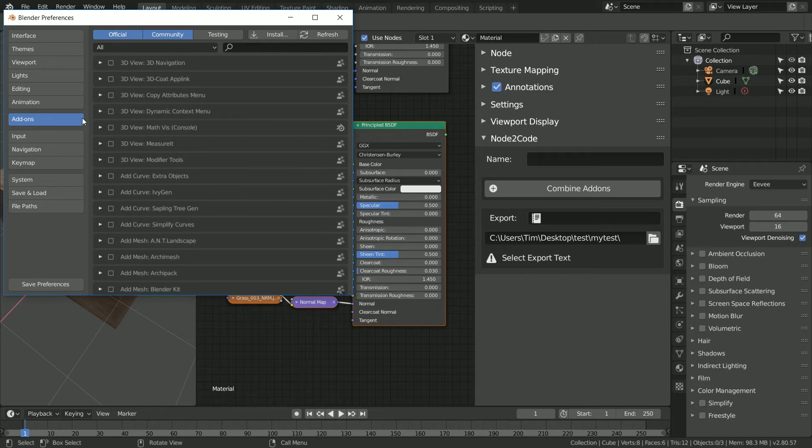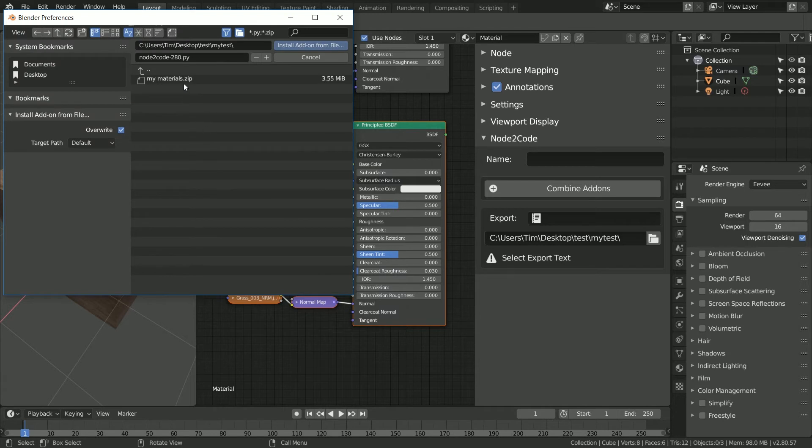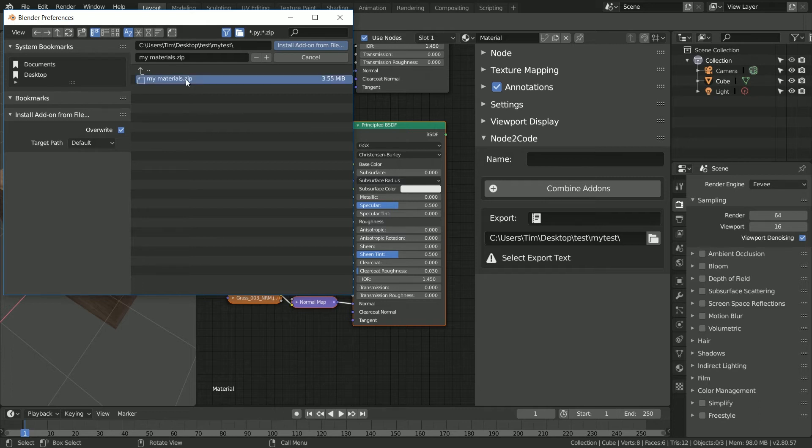Here we'll navigate to the add-ons tab and then click install from file. As you can see, in the specified location, we now have a zip file with the name my materials. We will select this file and click install.